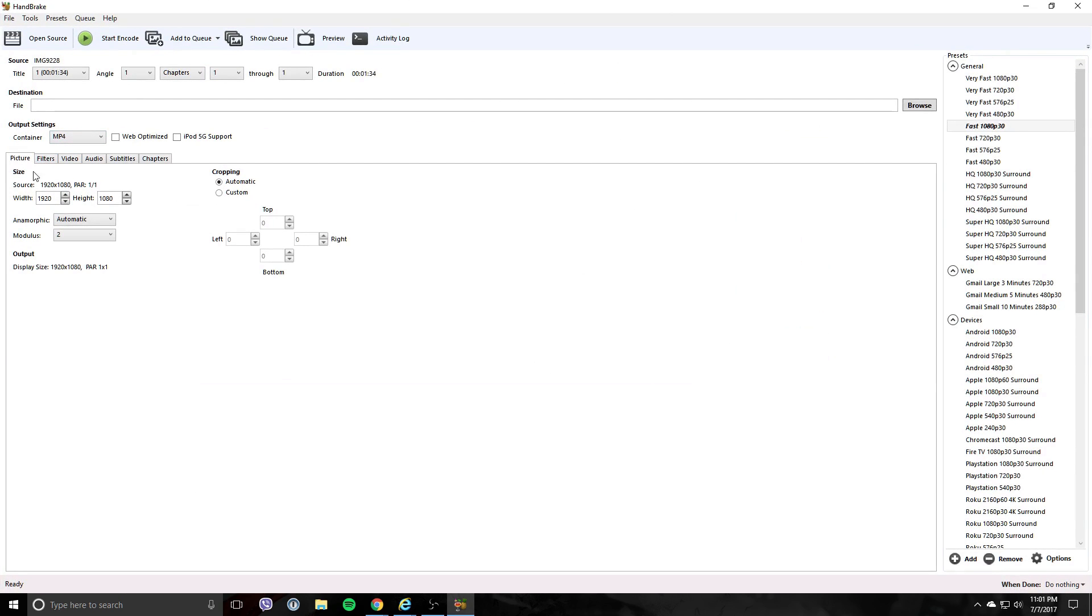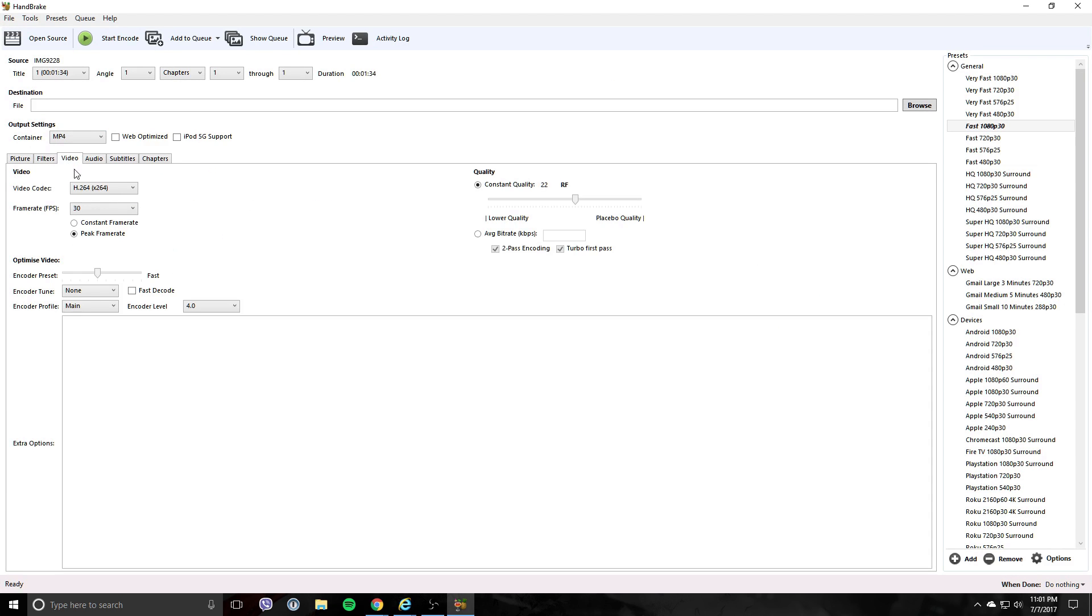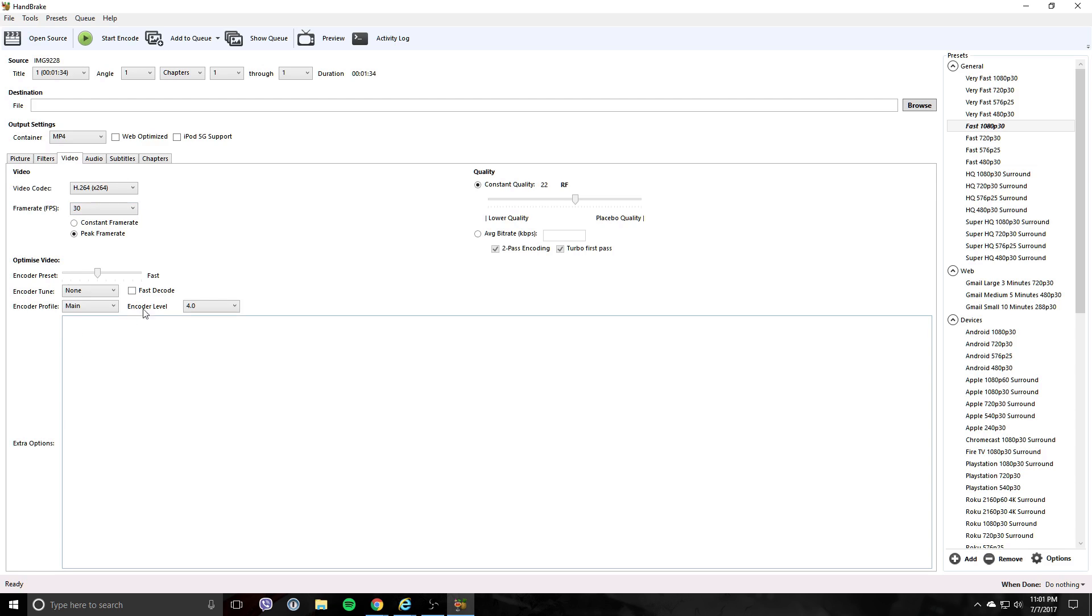You have some options down here - picture, export, filters. When you go over to video, you have the frame rate. You'll notice here it's set at peak frame rate, which means it's variable. You want to make it a constant frame rate.